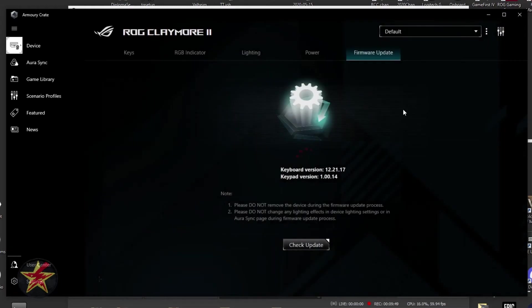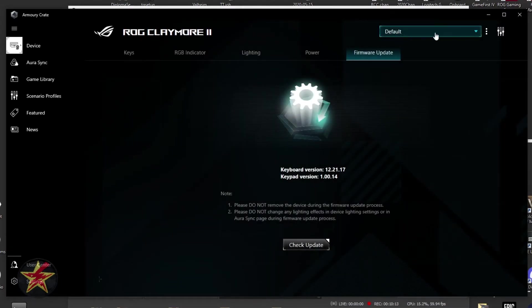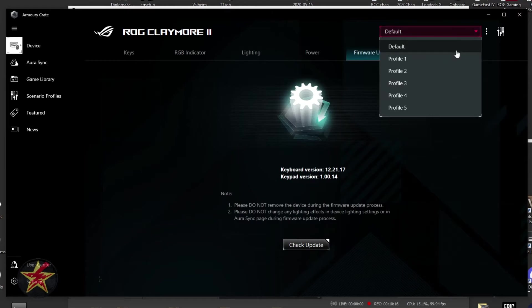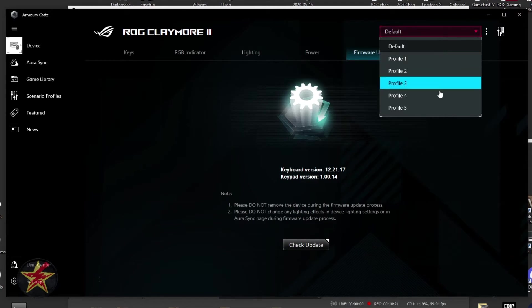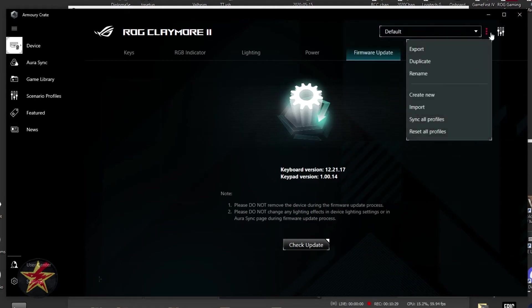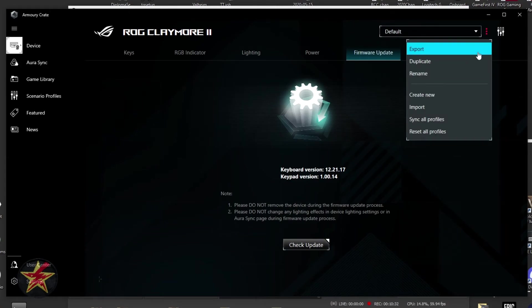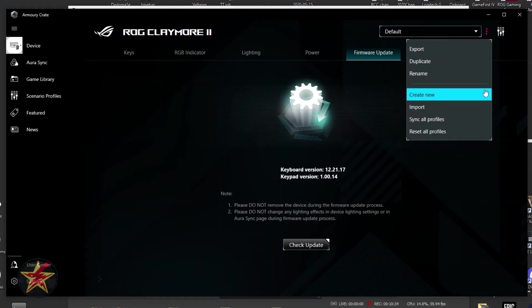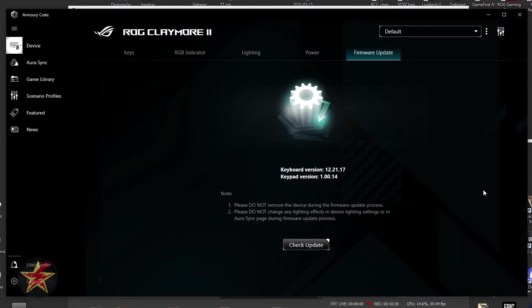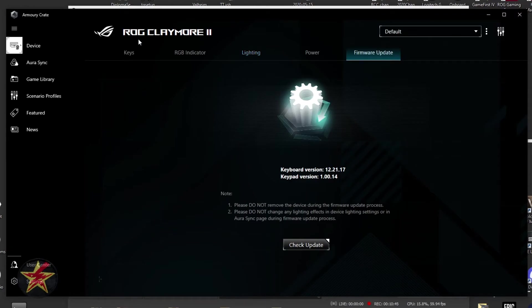And last tab over here is our firmware. In the upper right hand corner here, you can see that we were on default. And what this is, is the default profile for my Claymore 2. You can have up to six because you have a default and then five individual profiles for the Claymore 2. Selecting the three dots next to your profile, you can export it, duplicate it, rename it, create a new profile, import, sync all profiles and reset all profiles. And that's the majority of what you can do to change your Claymore 2 using Armor Crate.